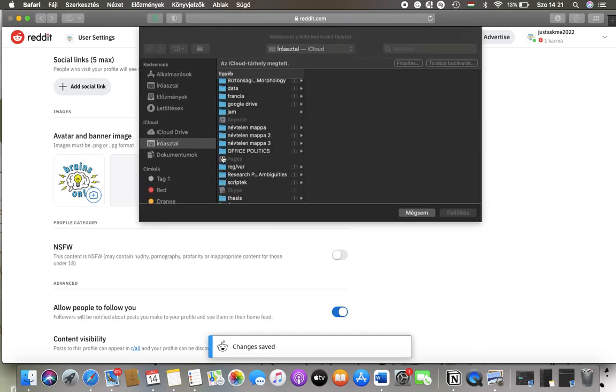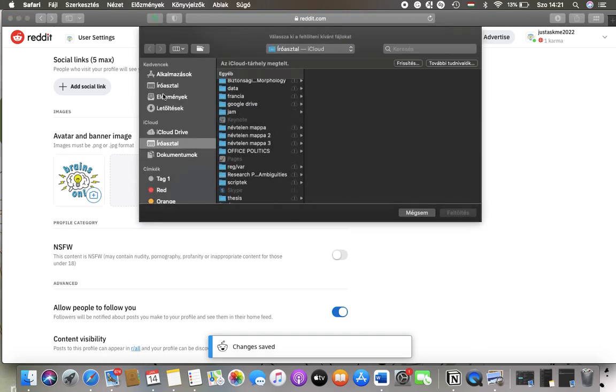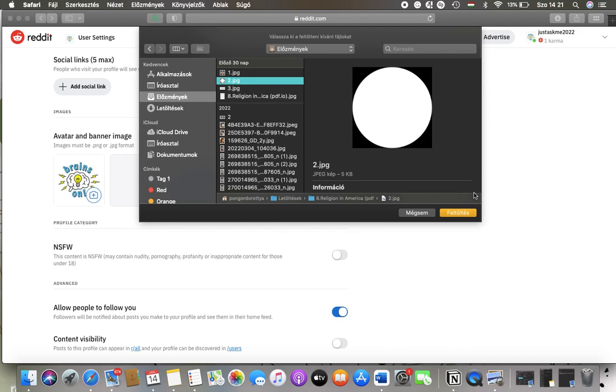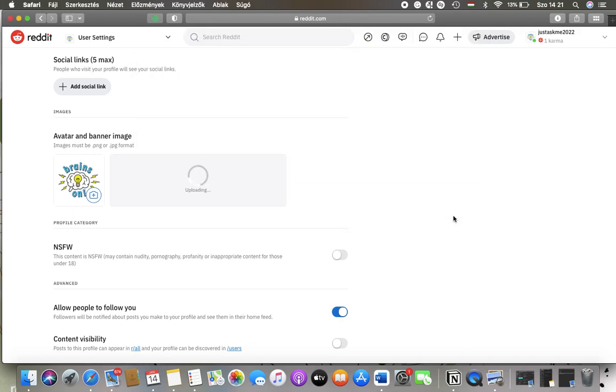And you can repeat the same steps with the banner image.